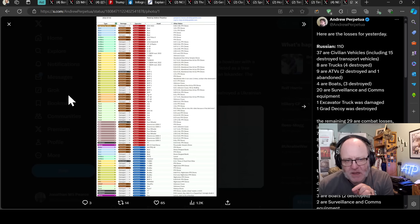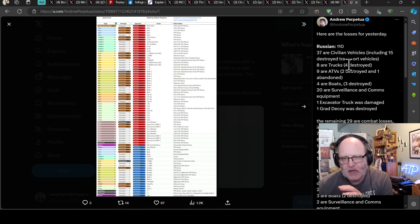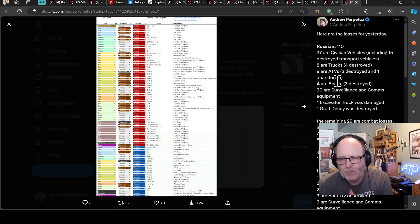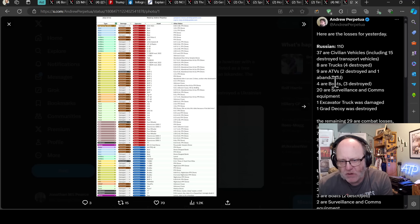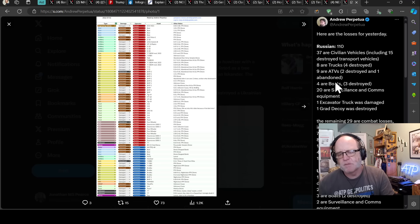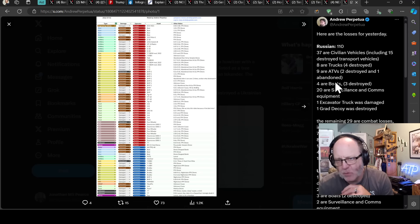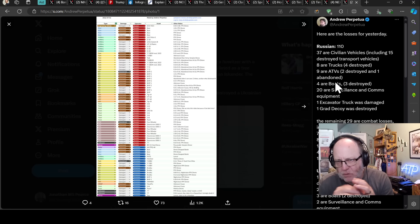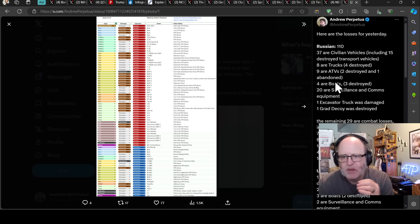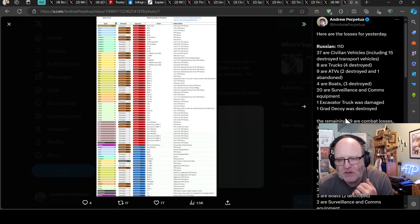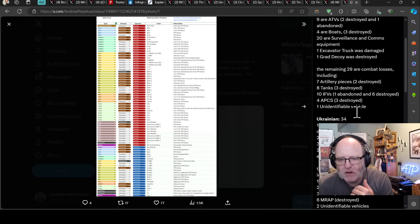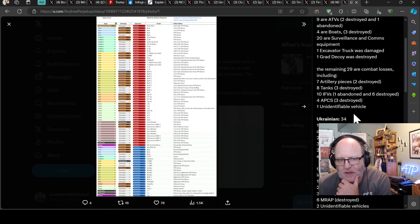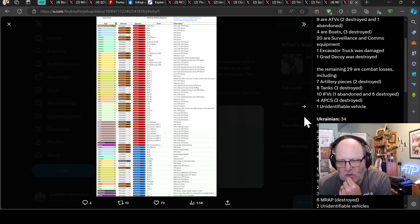Andrew kindly gives some information with his tweet here. So 110 vehicles for the Russians and the Ukrainians have 34. So just from a pure stats point of view, across both those sheets, we have a 3 to 1 loss ratio. So that's good for the Ukrainians. And then we have 29 combat losses. And the Ukrainians have 16 combat losses. So that's not quite 2 to 1. And that is a shame because the Ukrainians would definitely want a 2 to 1 there.